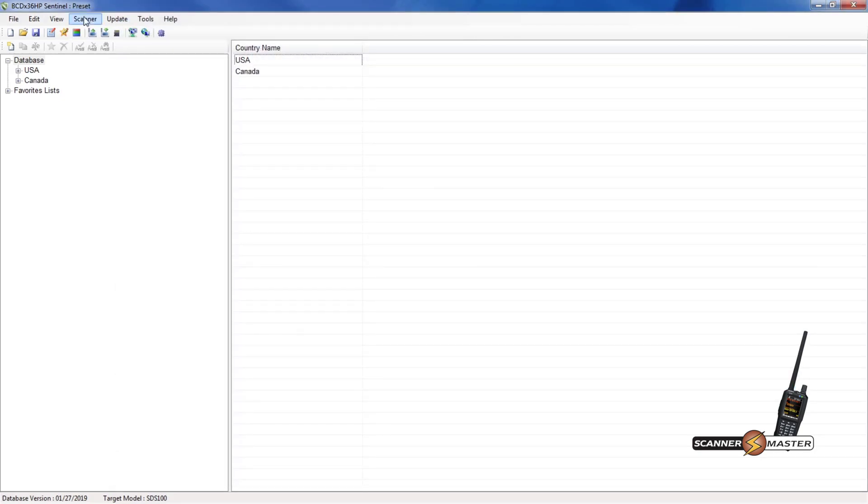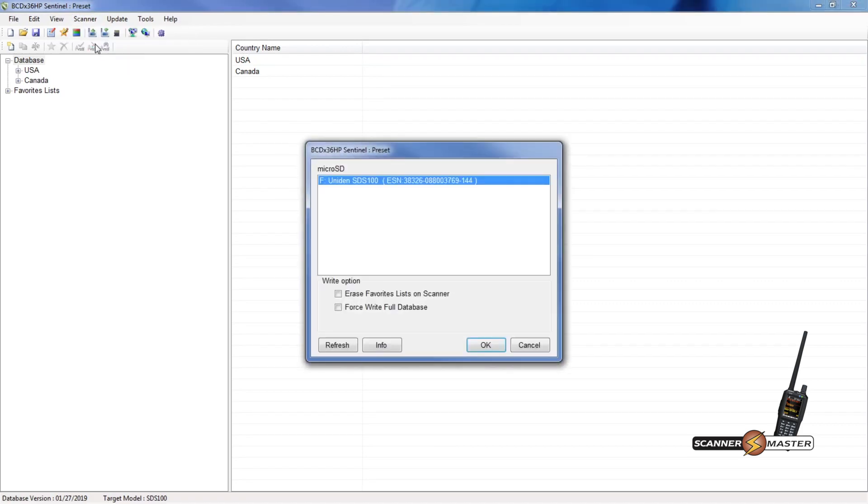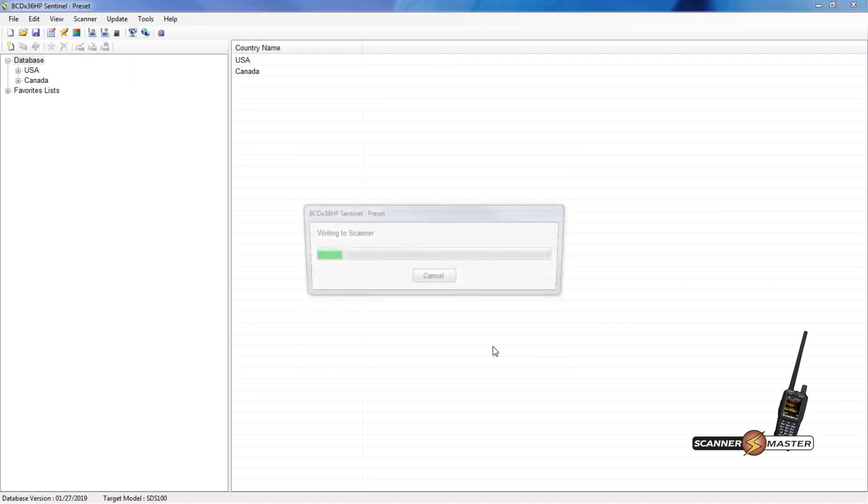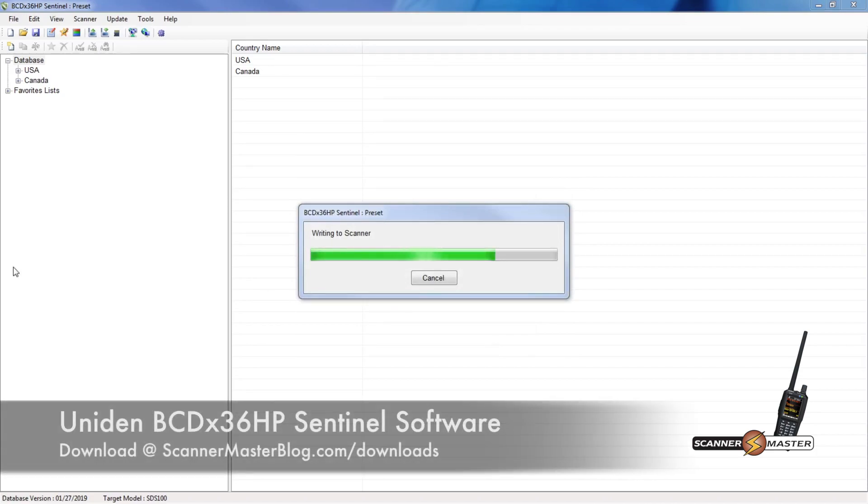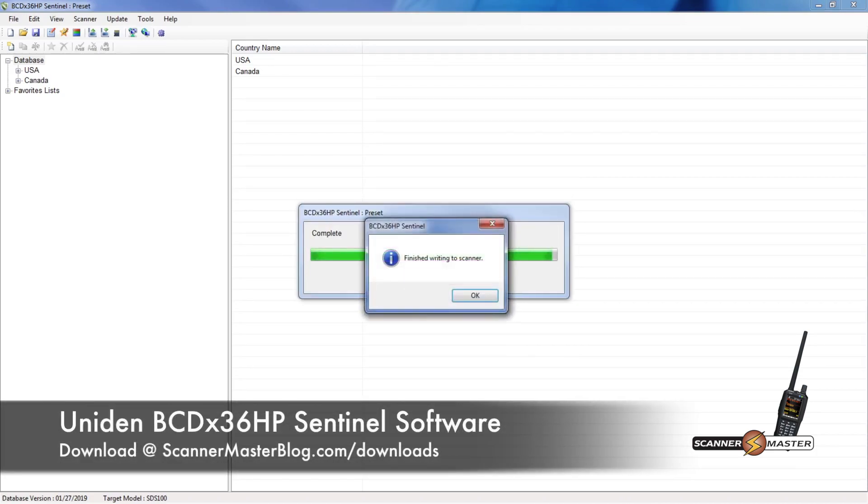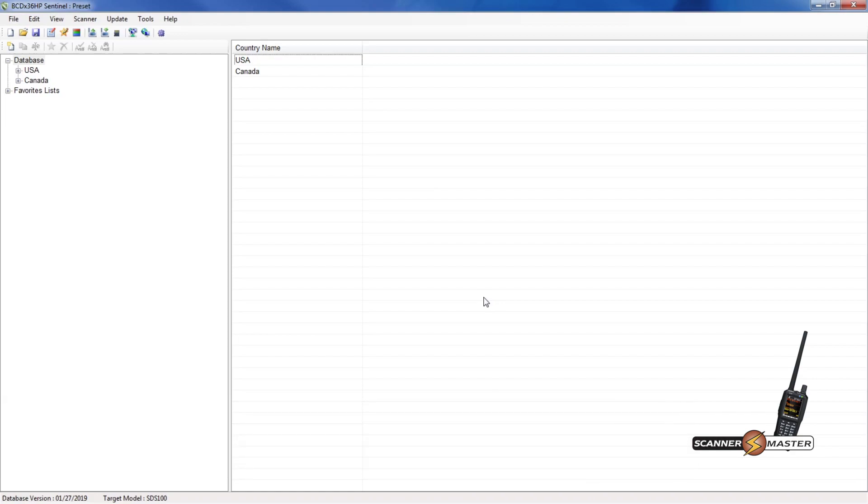Now once you have your scanner connected, you can then basically write it to the scanner, the changes. So we're going to go up to scanner and then write to scanner. And then at this point we'll hit OK. And it'll take only a second to write this to the scanner. Just hit OK here. And then once this is done, you'll want to power down your scanner and then reboot it. And you'll be able to see the changes that you made on the screen.